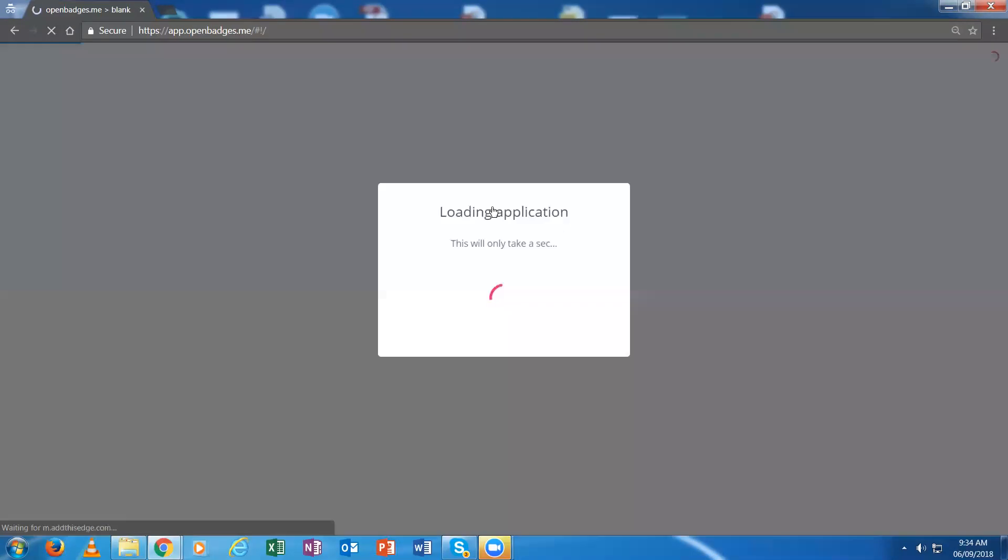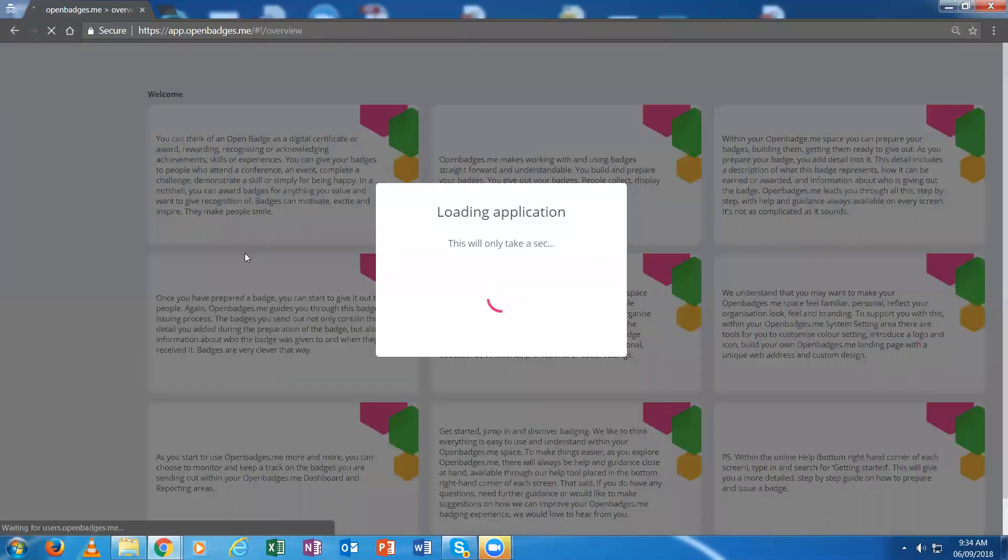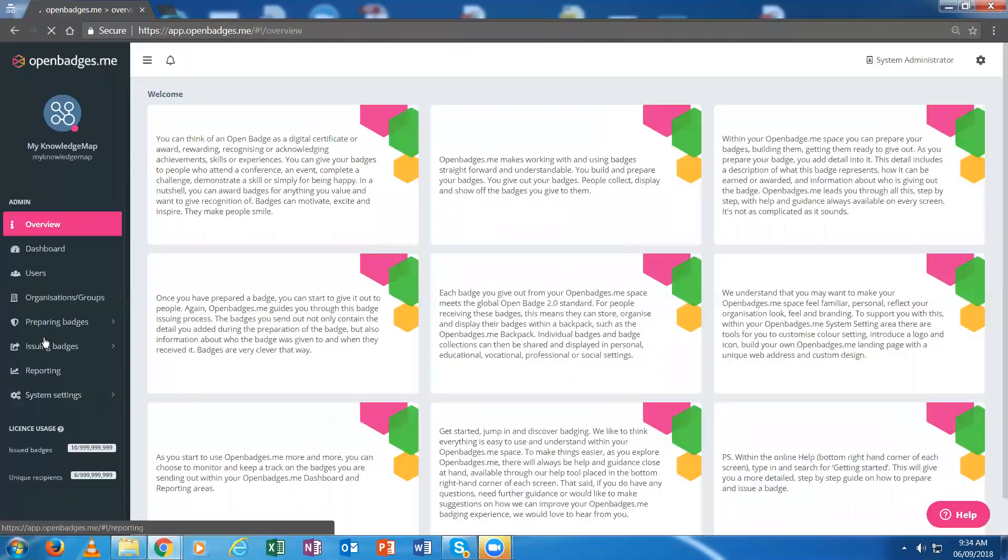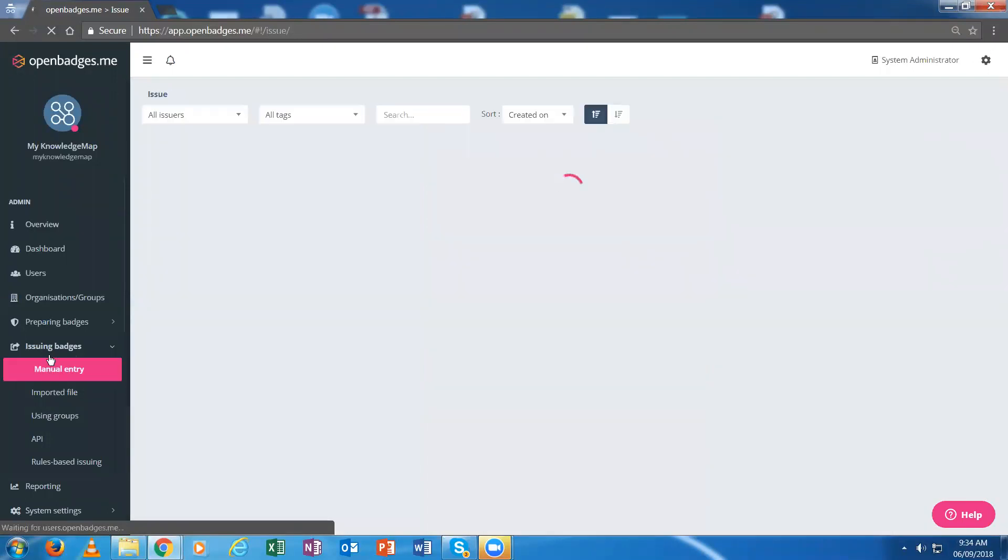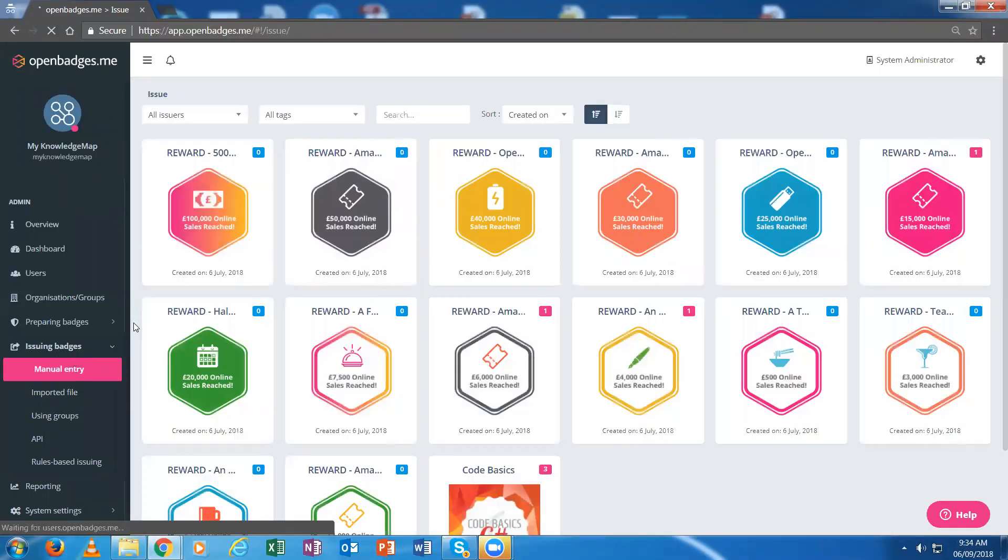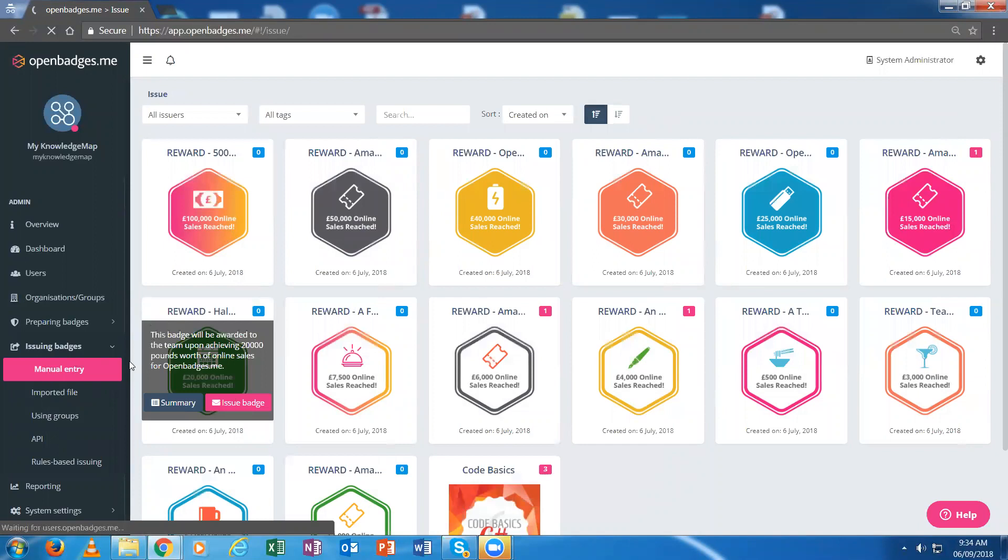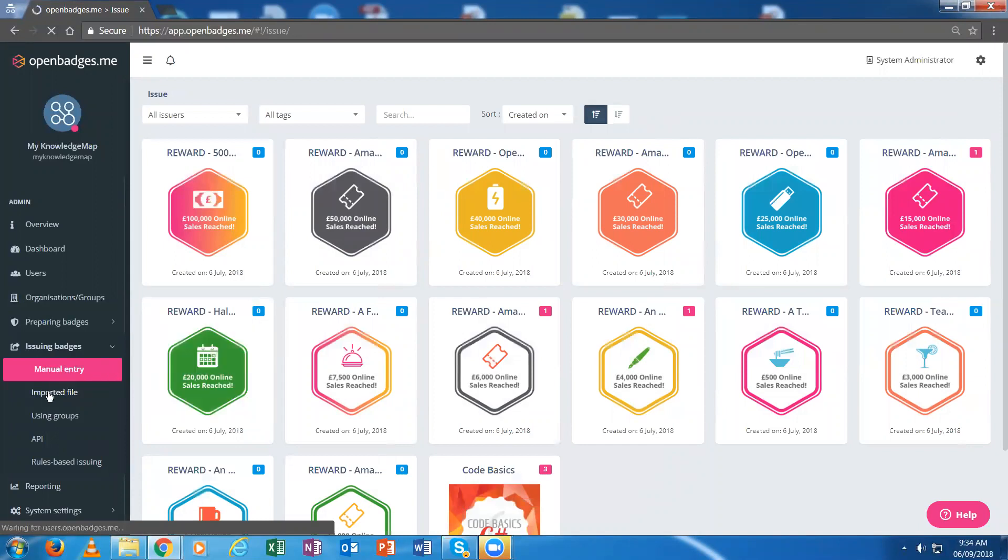I'll issue a badge to an example user. There are different ways in which we can issue badges from OpenBadges.me. We can issue them via email, via imported file, or by user groups.